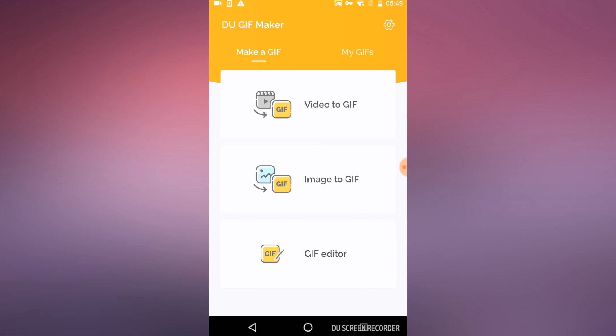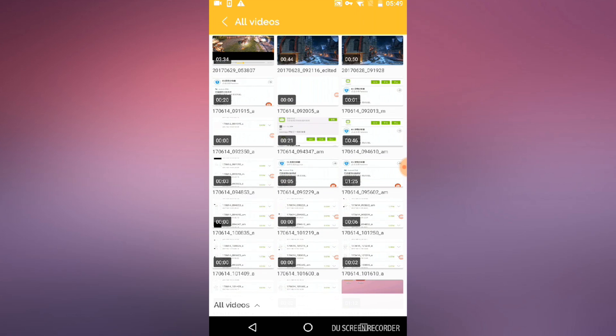There are three main functions: video to GIF, image to GIF, and GIF editor. The GIF editor allows you to edit any downloadable GIF from online. I'm going to focus on the top two — video to GIF and image to GIF.